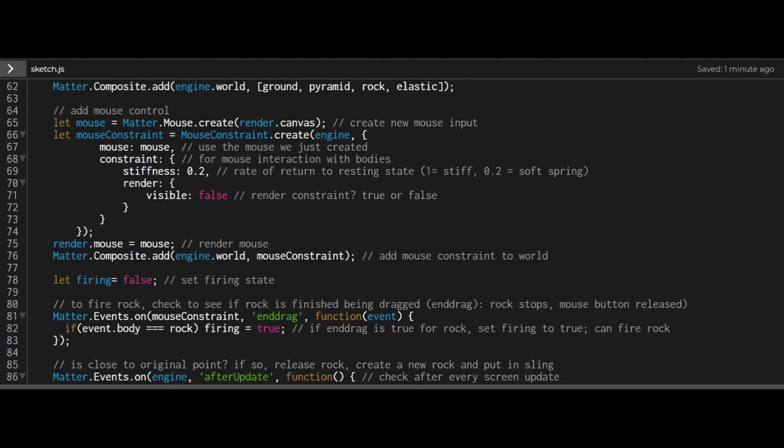Now we get to the slingshot part. How can we fire this slingshot? We're going to use the end drag function. The end drag function checks if a body has stopped being dragged. When a body has stopped being dragged, you're placing the object in a specific spot on the canvas and releasing your mouse button. That's what we're going to check for. When those things happen, the rock will fire.